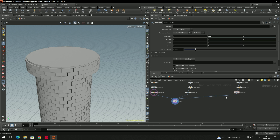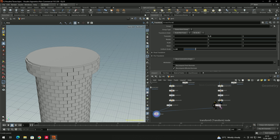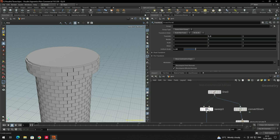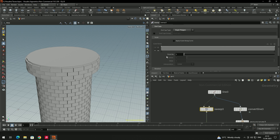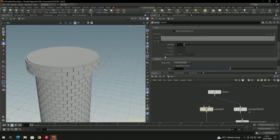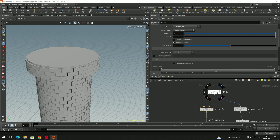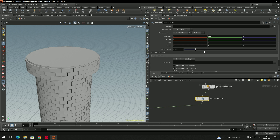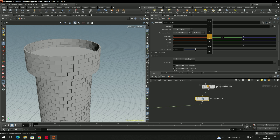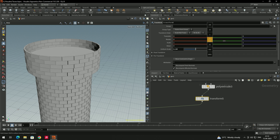Connect the copy, then turn off the cap option. In the final part, use a Transform node to place it a little bit higher and rotate it slightly.